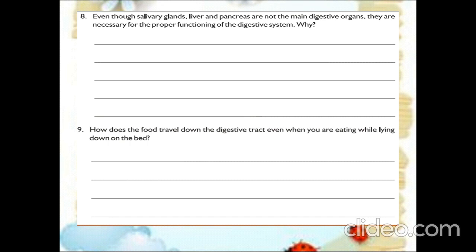How does the food travel down the digestive tract even when you are eating while lying on the bed? It is the nature of the food pipe to move the food downwards. So while we are lying on the bed and eating, the food will still travel downwards. This is the answer for this question.